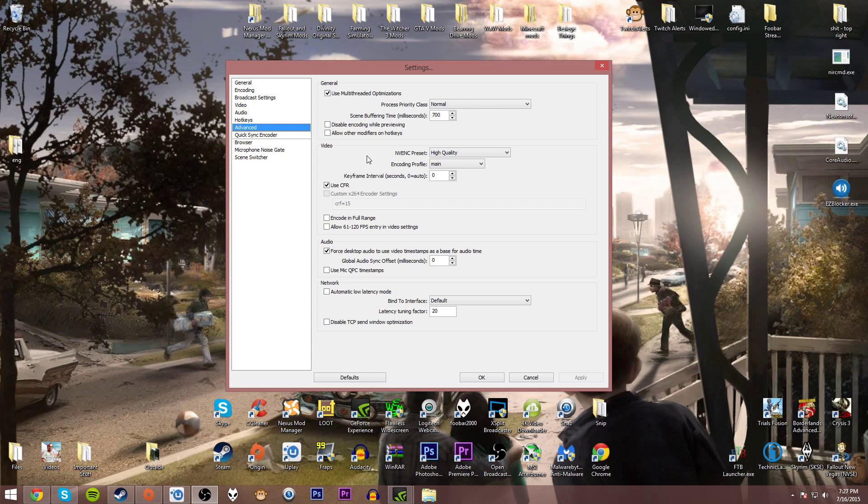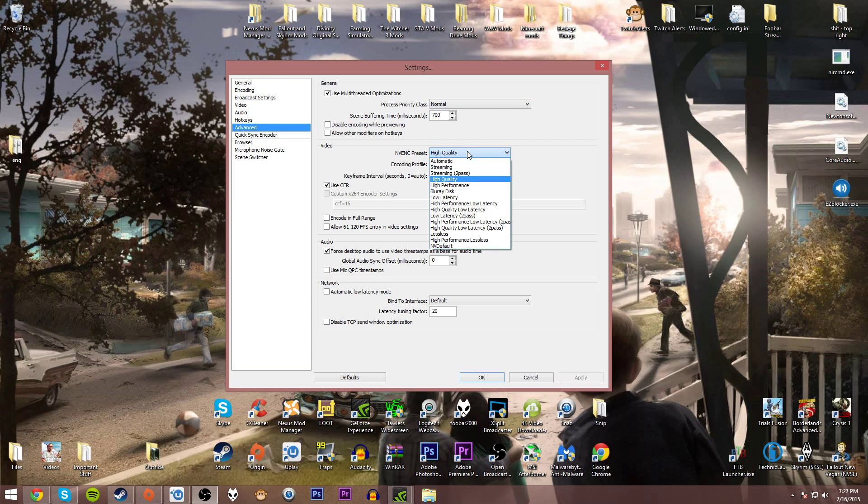This is where things get important. In advanced settings I recommend all the settings that I show you here. Use multi-threaded optimizations, make sure that is on. Process priority class, make sure it's normal.